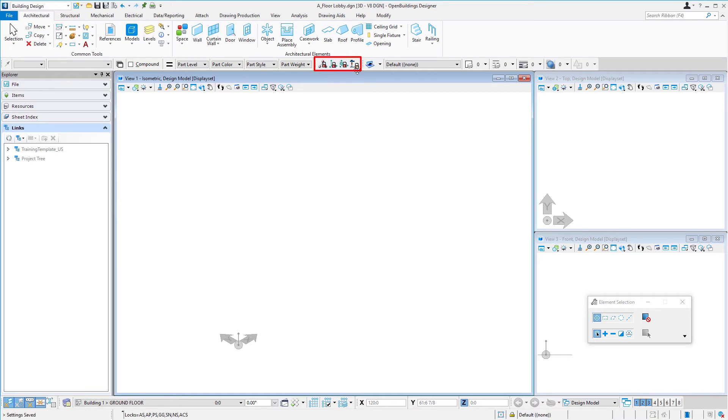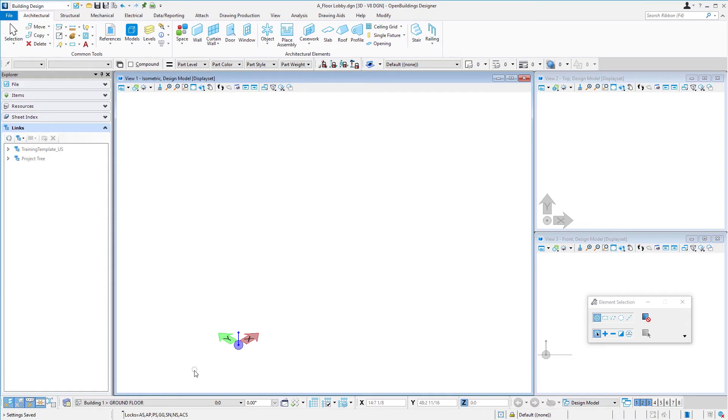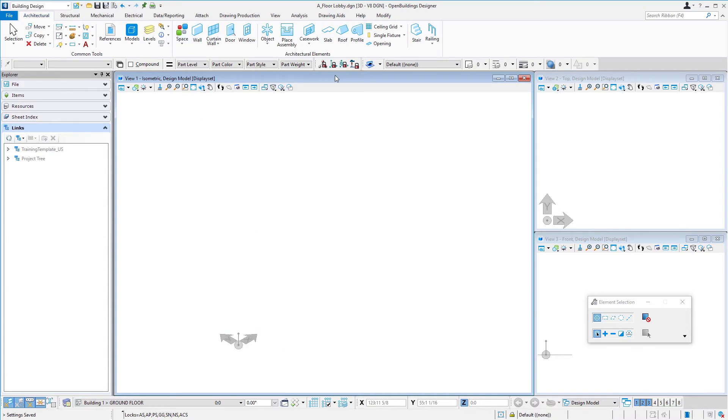I'll just mention while we're talking about the floor selector that there's some icon locks at the top of your interface here. The two middle ones here are the ACS plane lock and the ACS plane snap lock. Every time you select a floor, those are going to be locked on, and that's what ensures that if I were to place a wall right now for instance, it would be locked on that plane. If I were to unlock those,